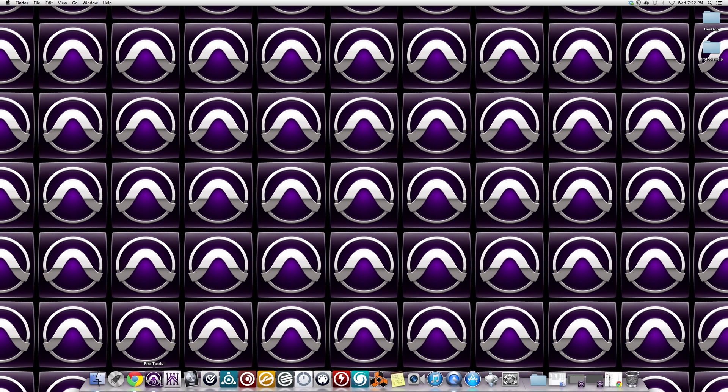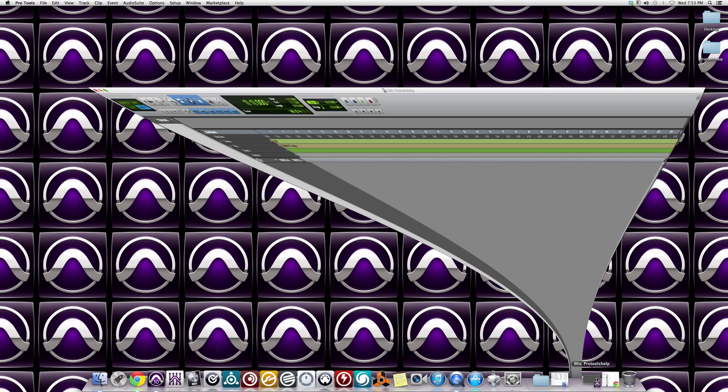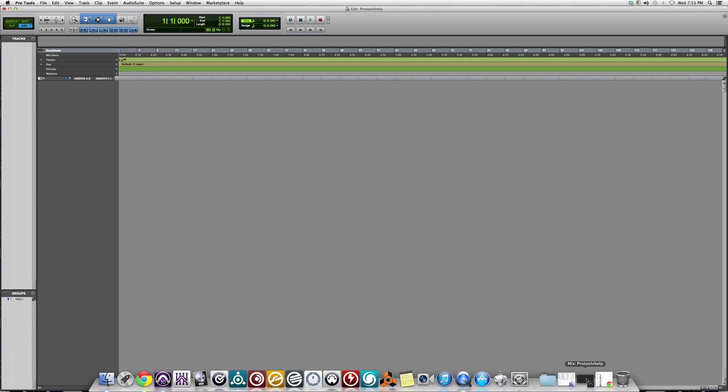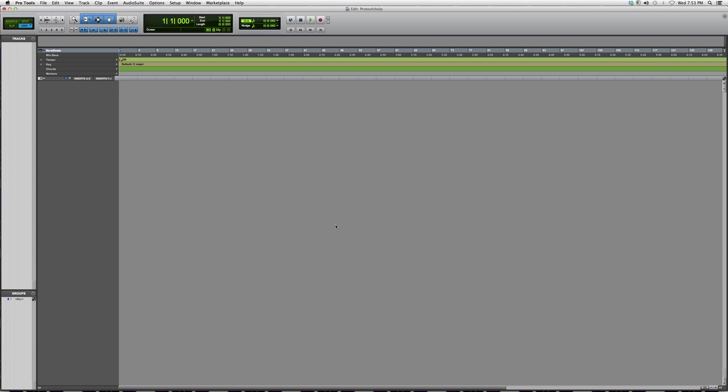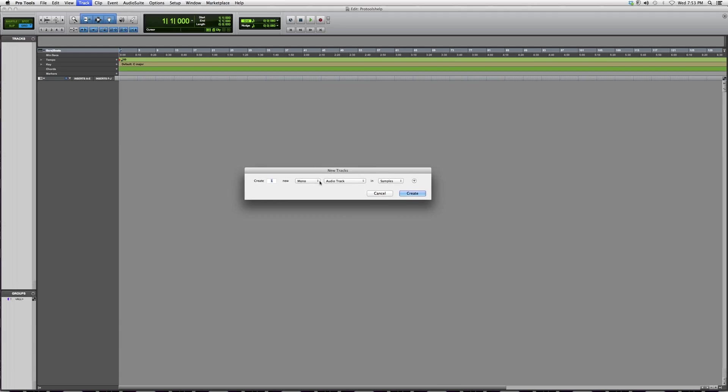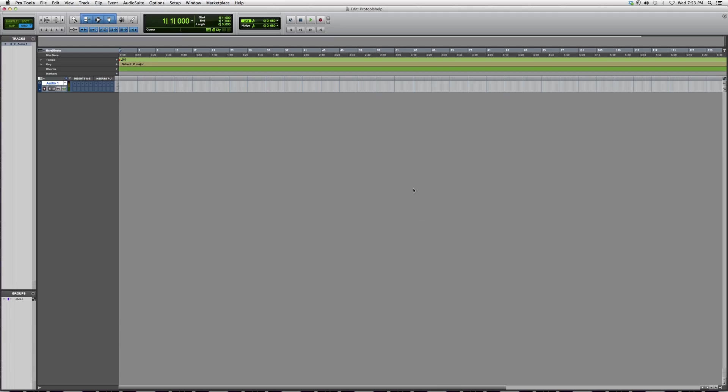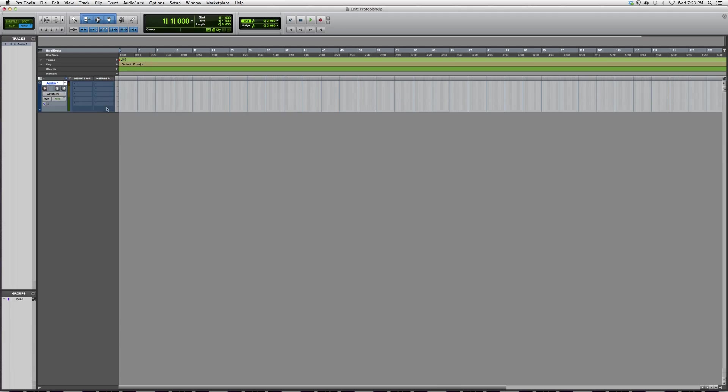What I'm going to do is open up a session, go in here, and create a track where I can insert an EQ into the track.